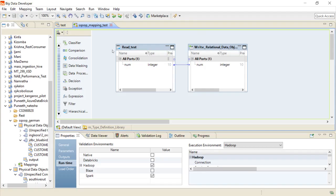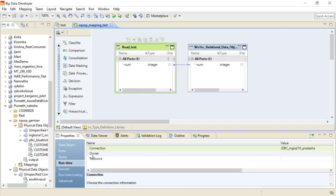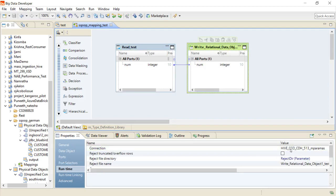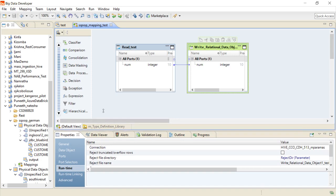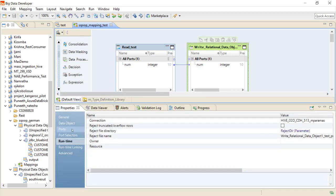I have now created a simple mapping using the same connection. The connection is the JDBC MySQL connection on ng-sql-16, which is my Microsoft SQL Sqoop JDBC connection, and I am writing the data to a Hive table which will be run on Hadoop pushdown.